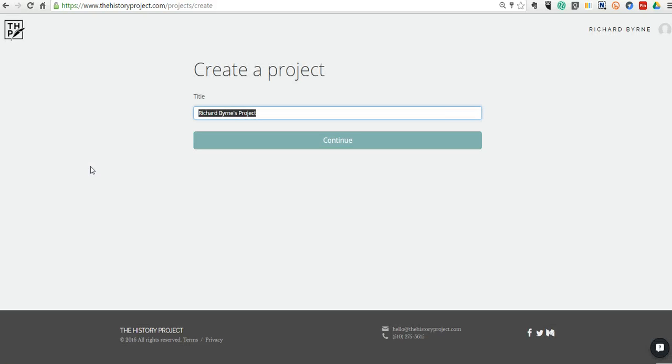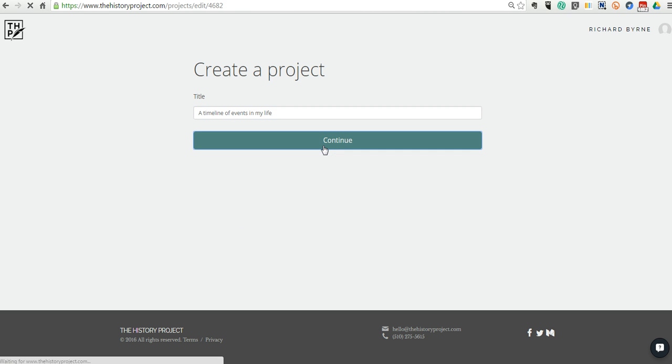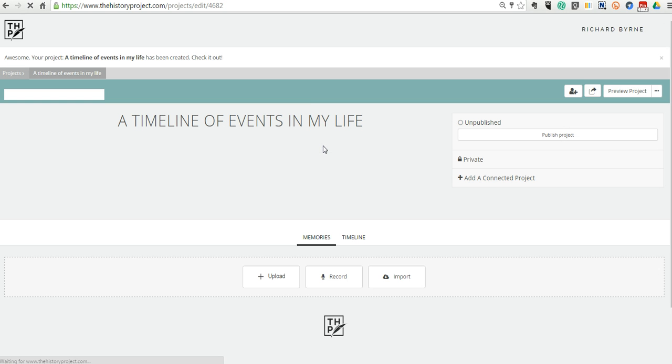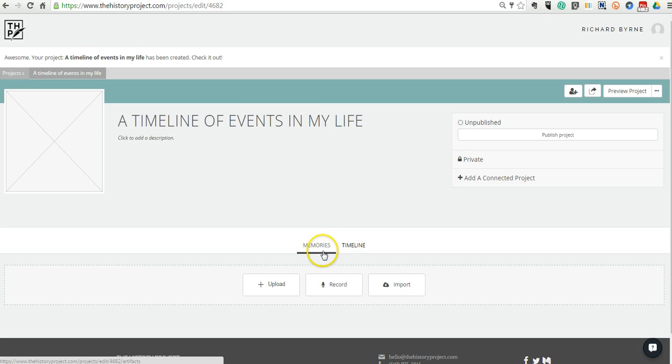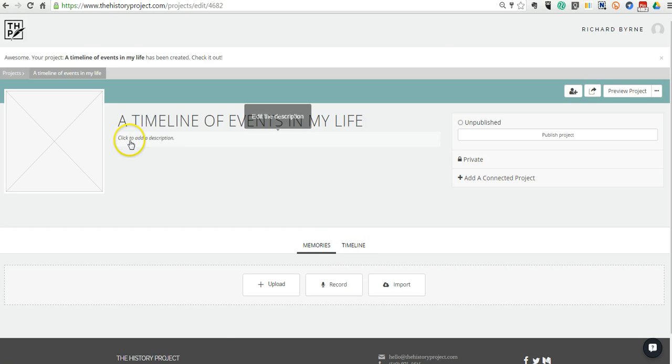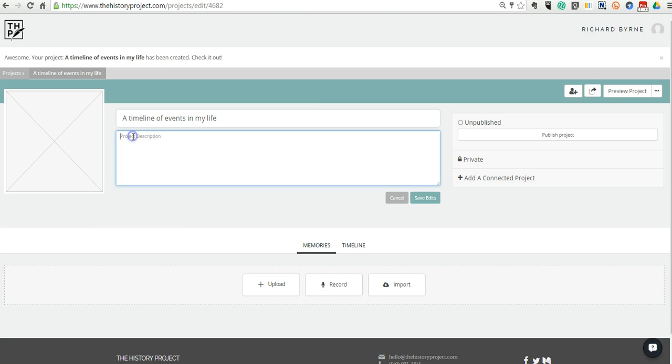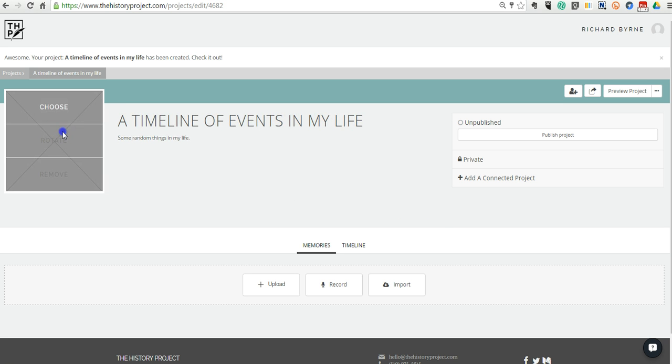We can just call this one a timeline of events in my life. Now, one of the things to note about thehistoryproject.com is that you can create just a memory section or a timeline of events. Let's go ahead here and add a description. We'll call this one some random things in my life.